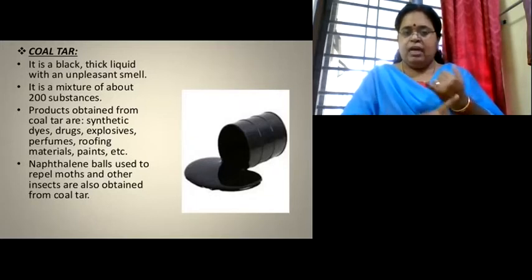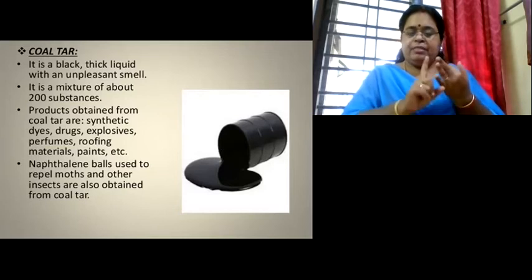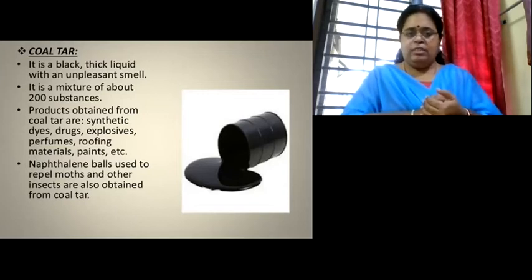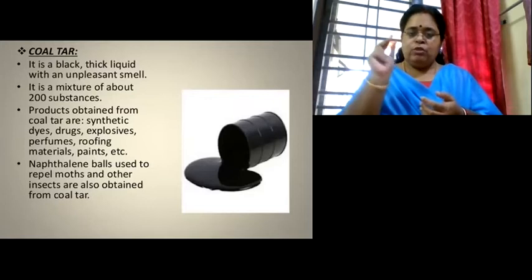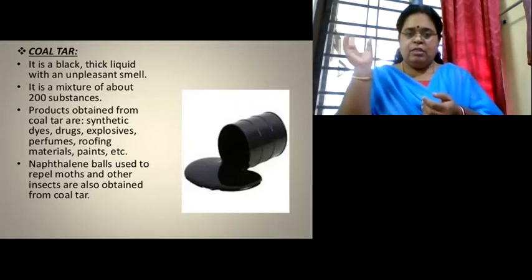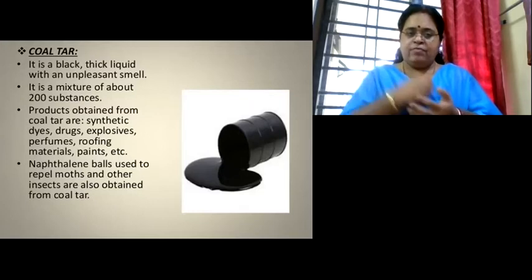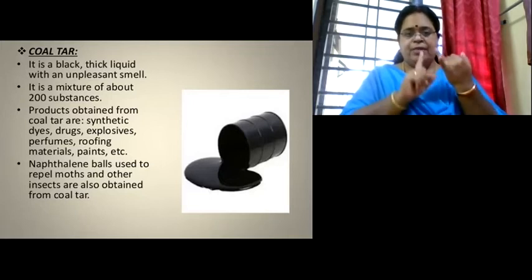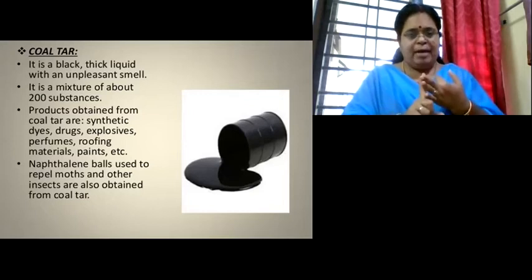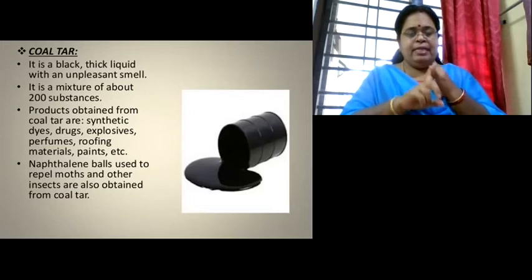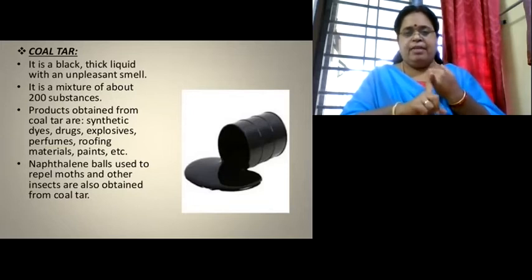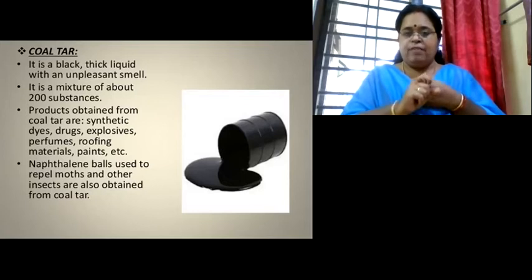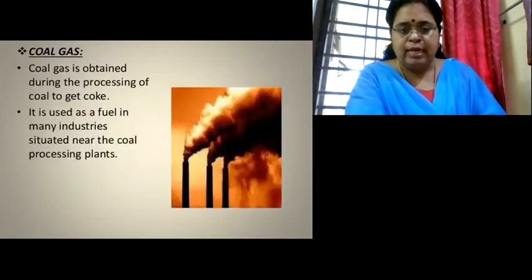The products obtained from coal tar include synthetic dyes used to make colors, drugs, certain explosives, perfumes, roofing materials, and paint. Coal tar is also used to make naphthalene balls — those small white balls we put in cupboards to keep insects away. So coal tar, a thick black liquid with a bad smell, is the source of many useful products.